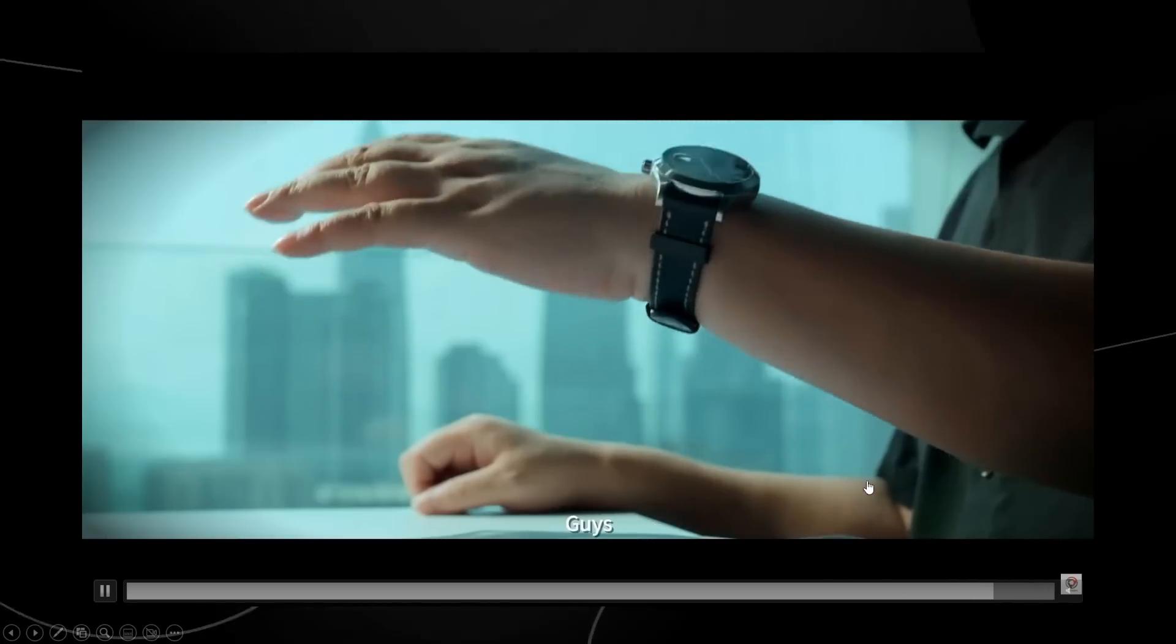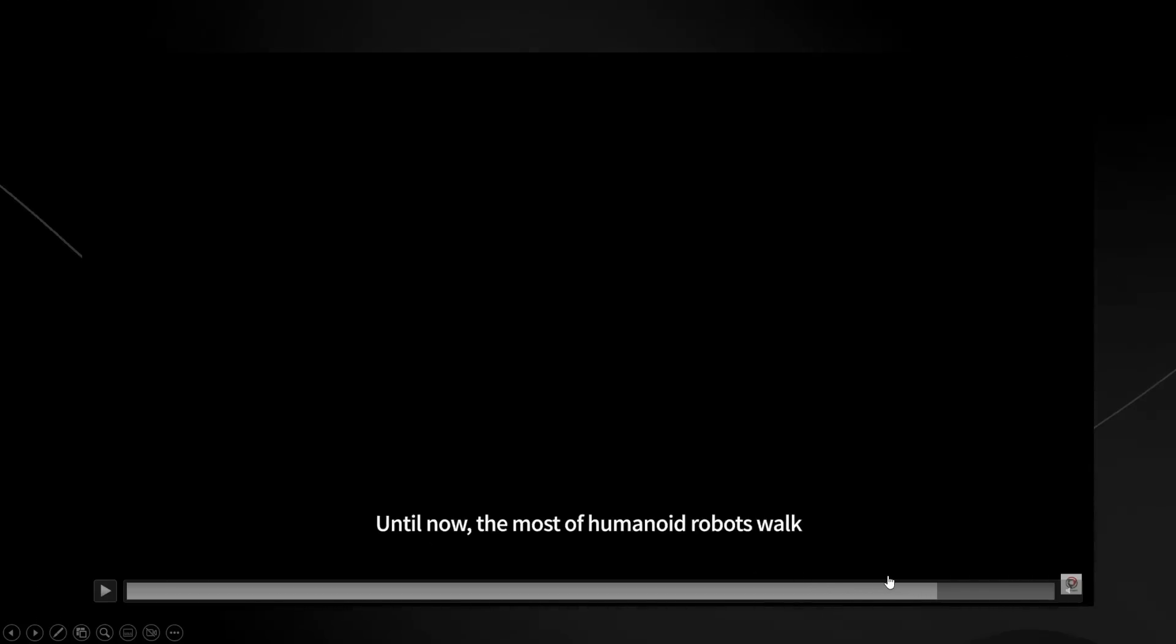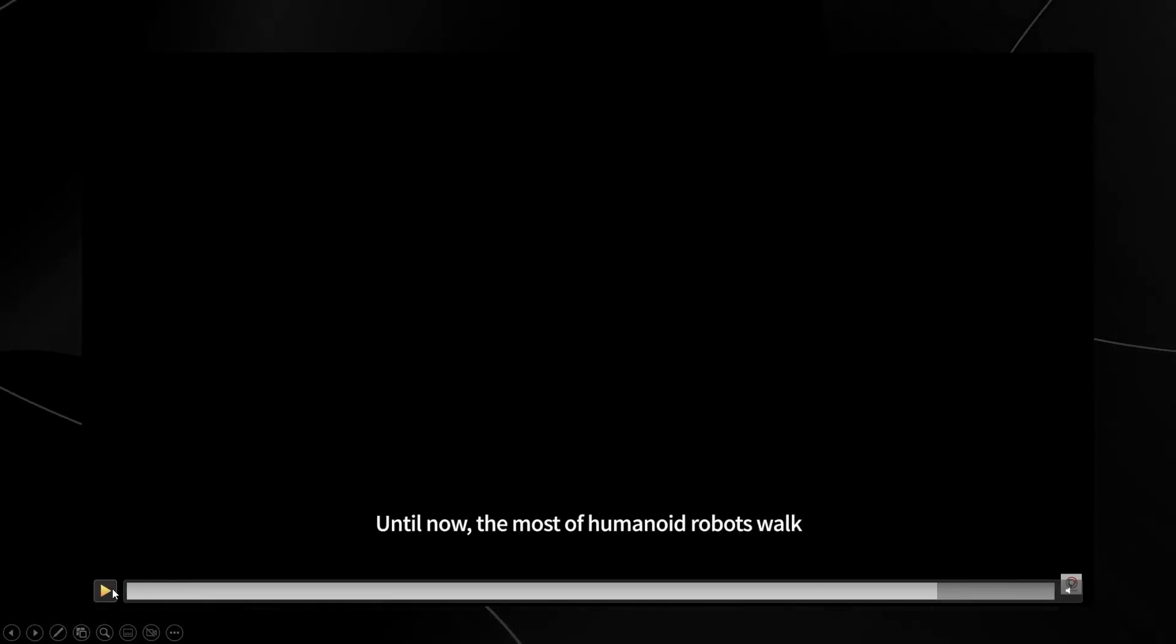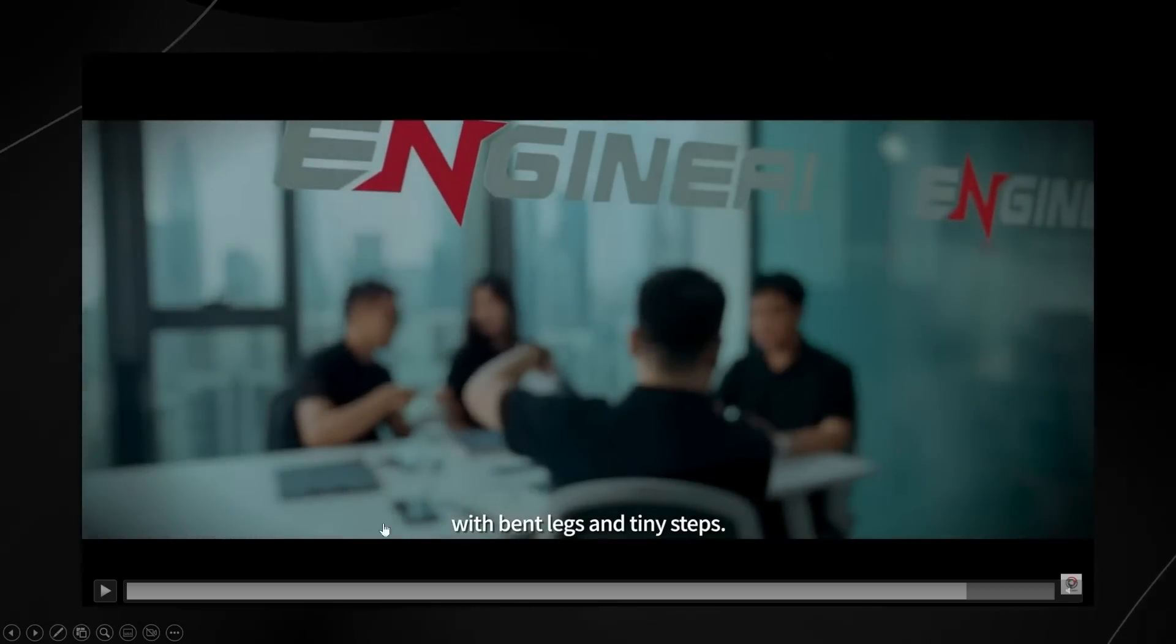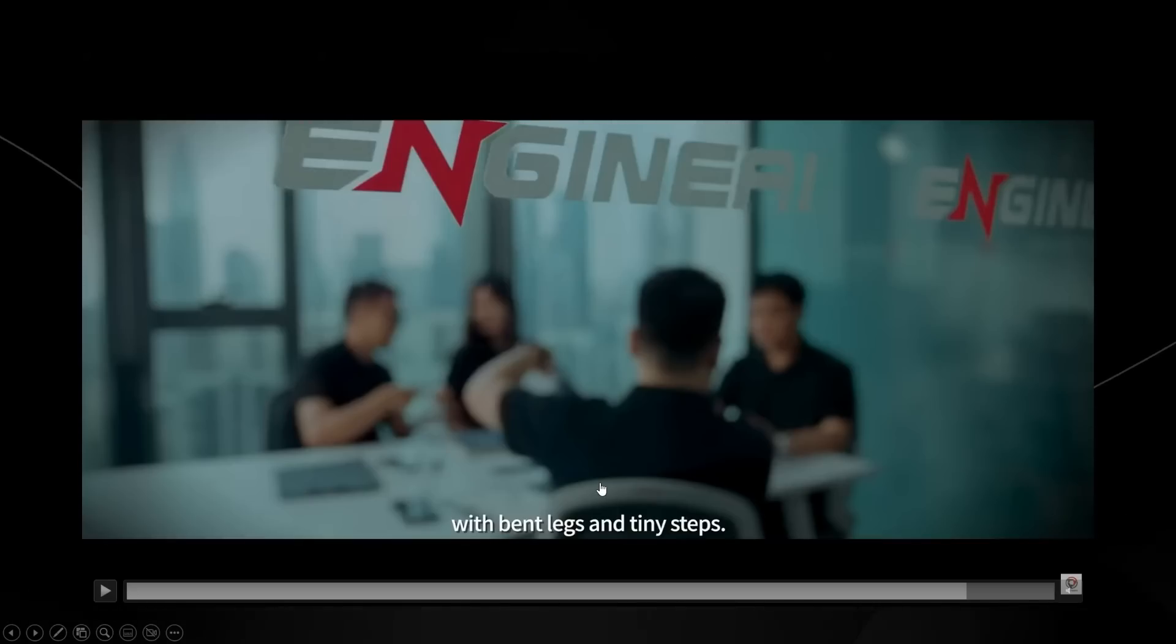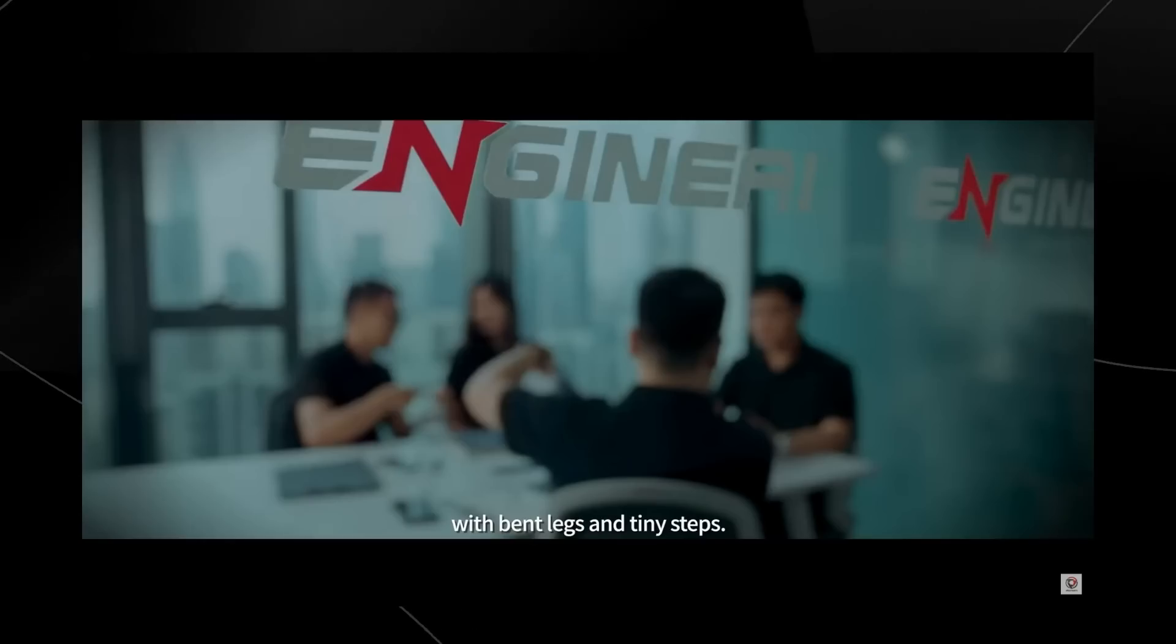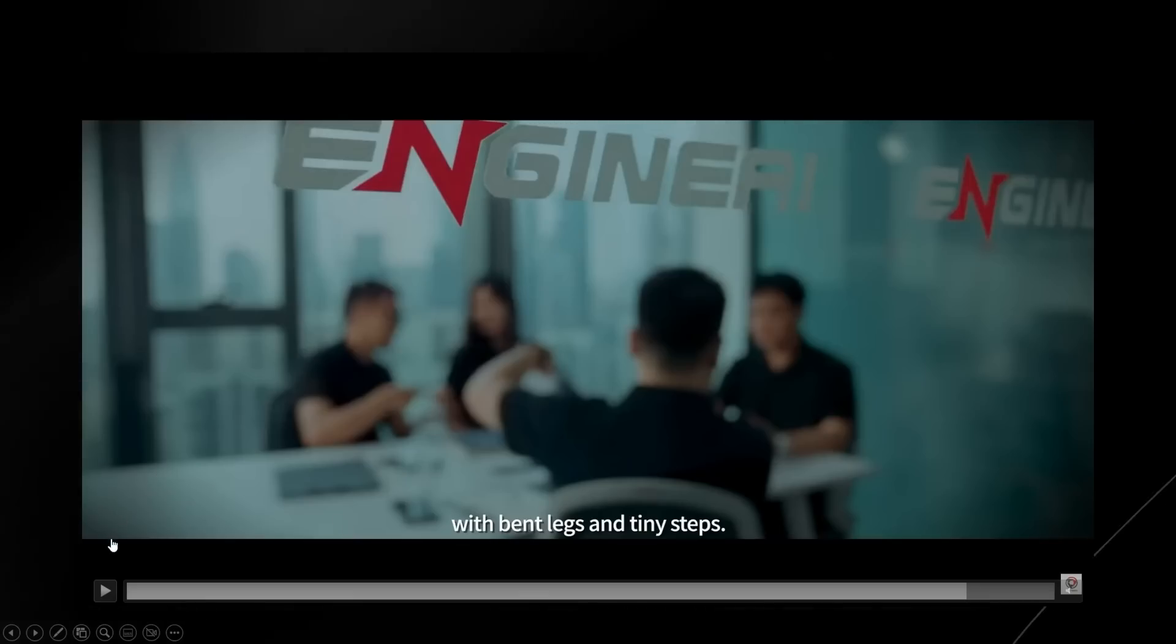And I think one of the hilarious things from the demo is that we can see here that they said six months ago, someone at the company was saying that until now, most of the humanoid robots walk in a very strange way. You can see with bent legs and tiny steps. And this is quite true with robotics, trying to get humans that walk in a human-like way is near impossible. It's a really, really hard task to achieve. But the fact that they've managed to do this just goes to show their achievement.